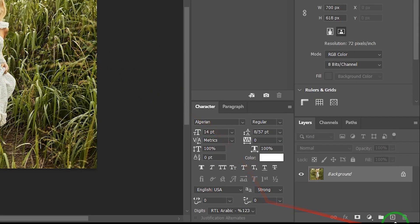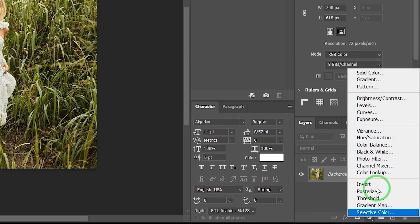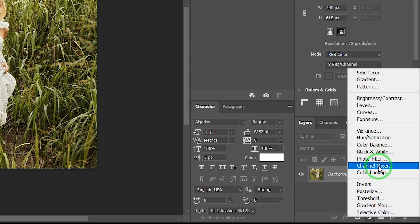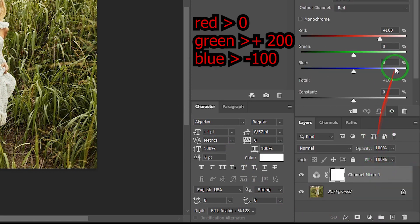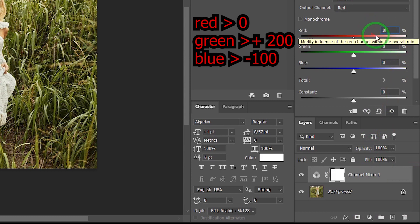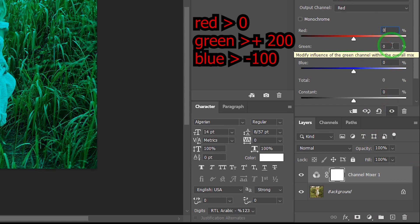First, go to Adjustments and choose Channel Mixer. And change Red to 0, Green to Plus 200, and Blue to Minus 100.